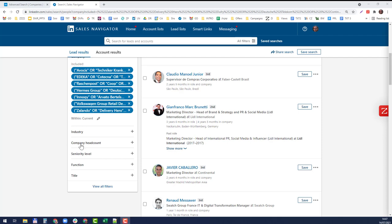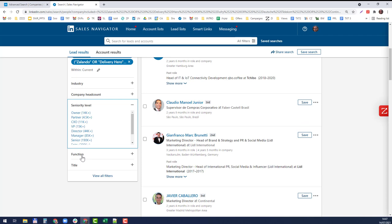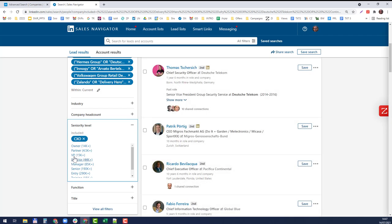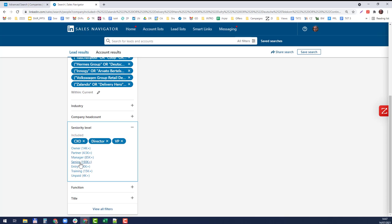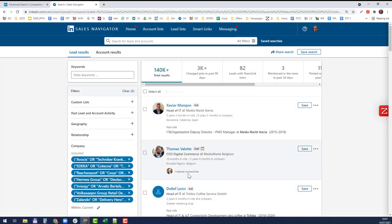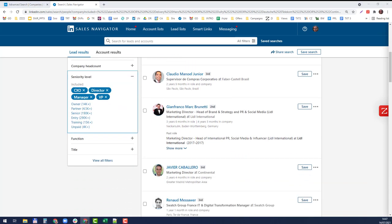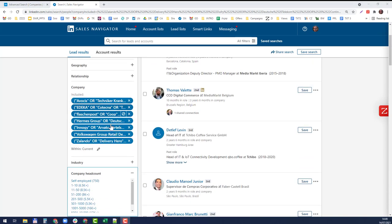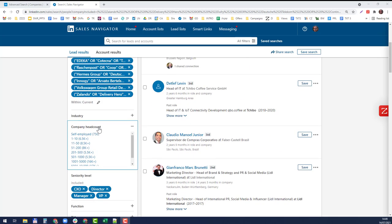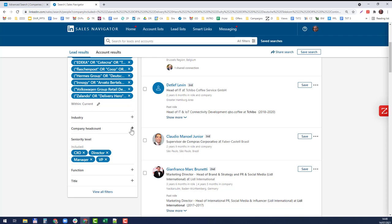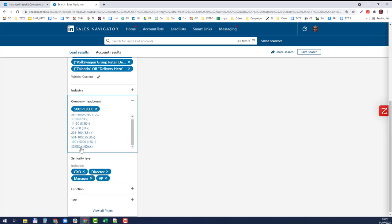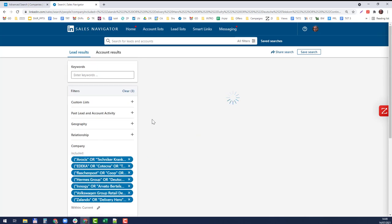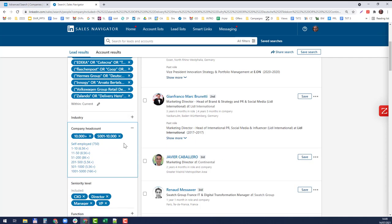I want to filter them by their seniority level. I'm looking for the ones which are CEO, CIO, VP, director, and manager, which narrows it down to 140,000. Let's filter it also by their headcount: 5,000 to 10,000 and over 10,000, which narrows it down to 81,000.